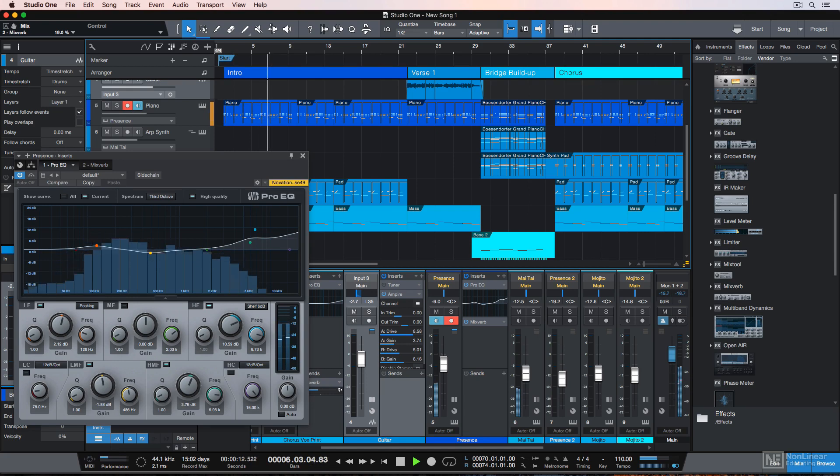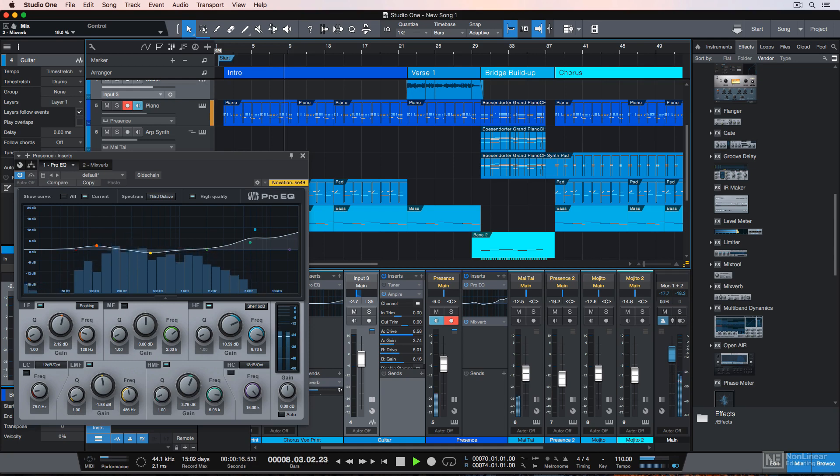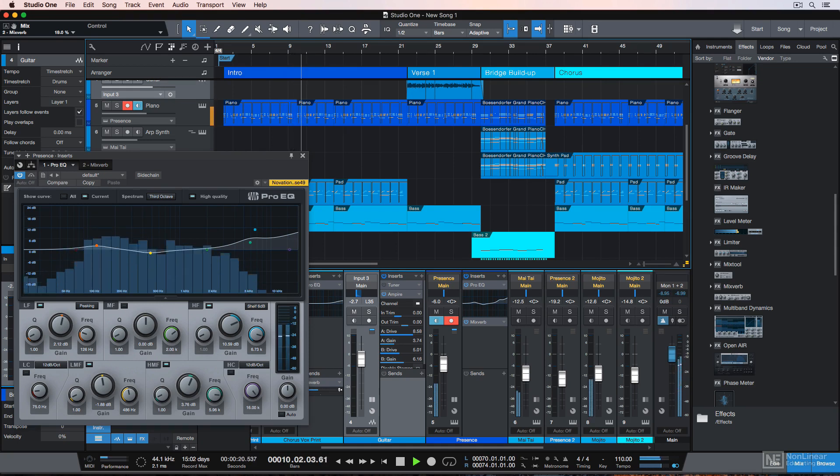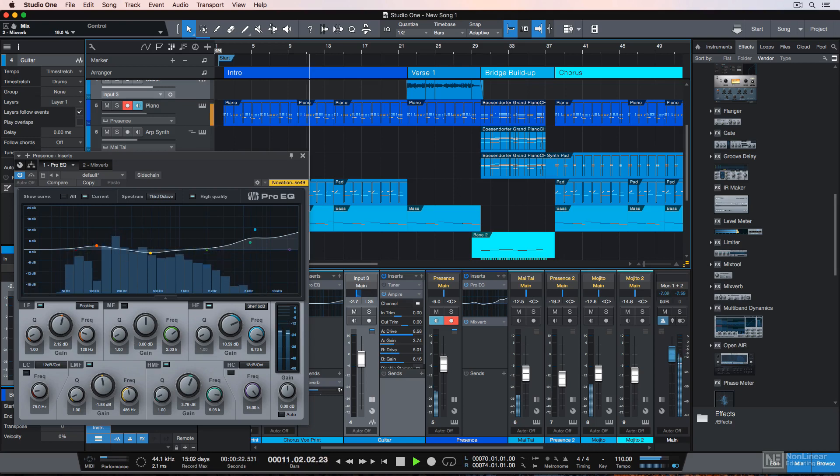I'll walk you through setting up your audio and MIDI devices, recording and editing audio and MIDI, adding effects inserts and effects sends, using automation, and finally exporting your song.